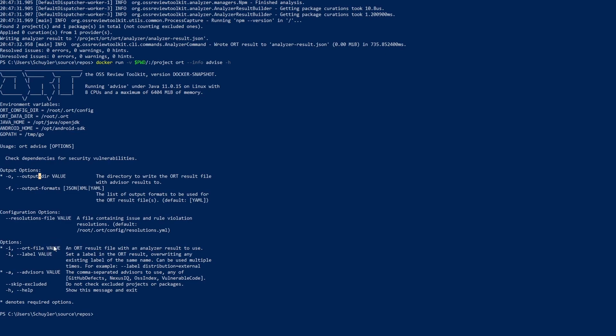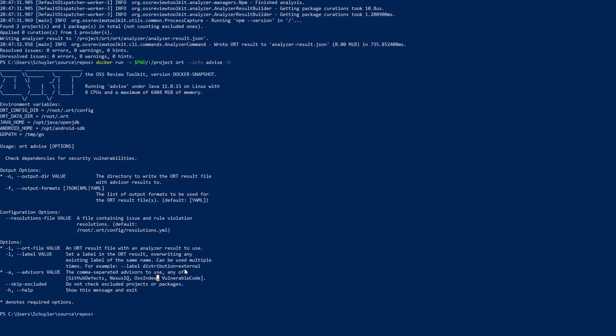So this requires the analyzer results. As I mentioned previously the analyzed results are important for most other ORT options and then we need an advisor value. It can be your own personal vulnerability exchange or it can be the open source one. I am just going to do the open source one to show you how the command works.